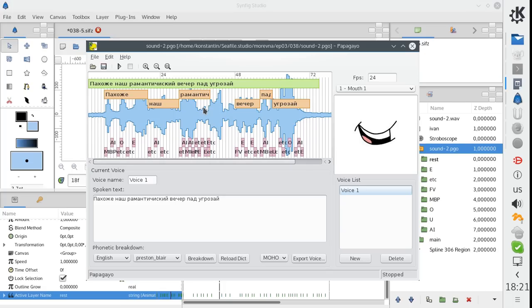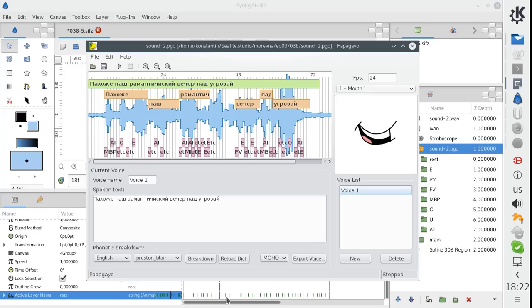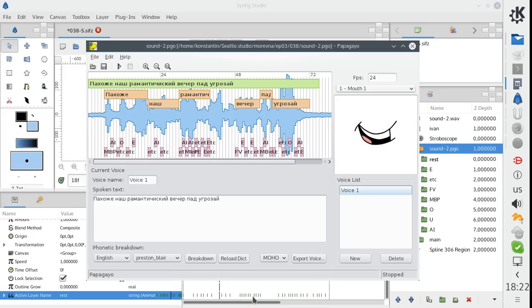And if we click the Save button, then the animation data will be updated in Synfig immediately. Just look at the time track here. See? The green time marks are updated when I clicked the Save button.